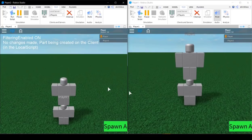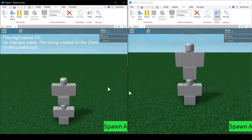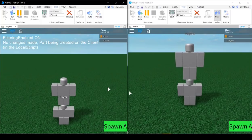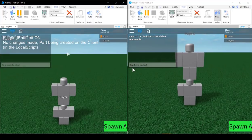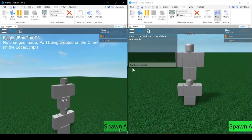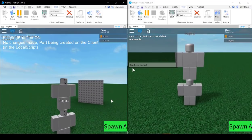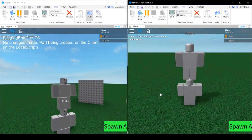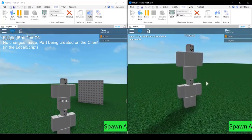The part was added to the server and replicated to each client, so everyone was able to see it. Now let me show you what this would have looked like if we hadn't made those changes but kept filtering enabled turned on. In this same test server with filtering enabled still on but the changes reverted, the part is being created in the local script with no remote events and no server scripts. If player two on the left clicks the button, the part will be created for them but for player one and everyone else there's no part.